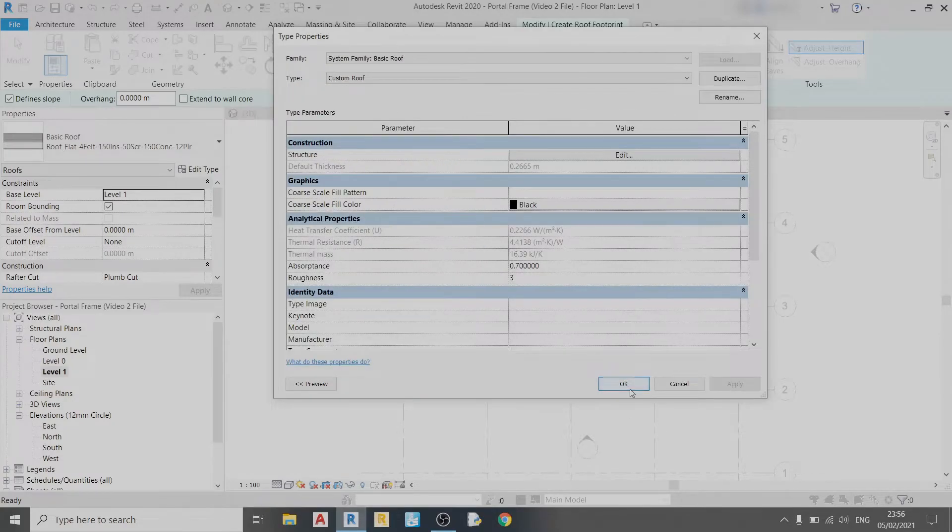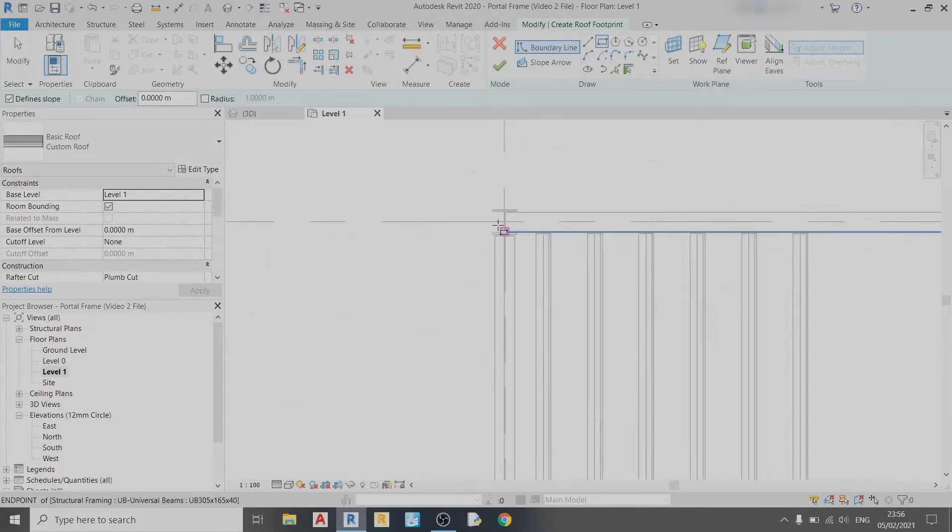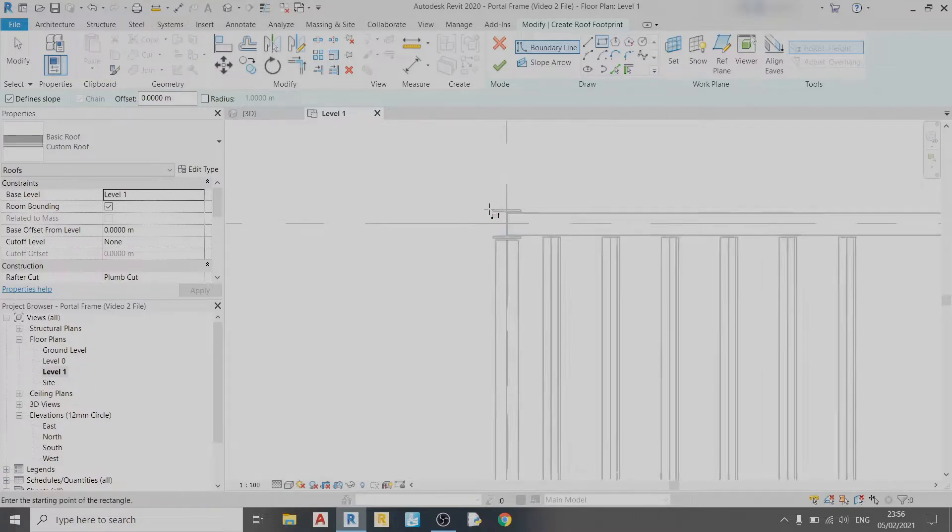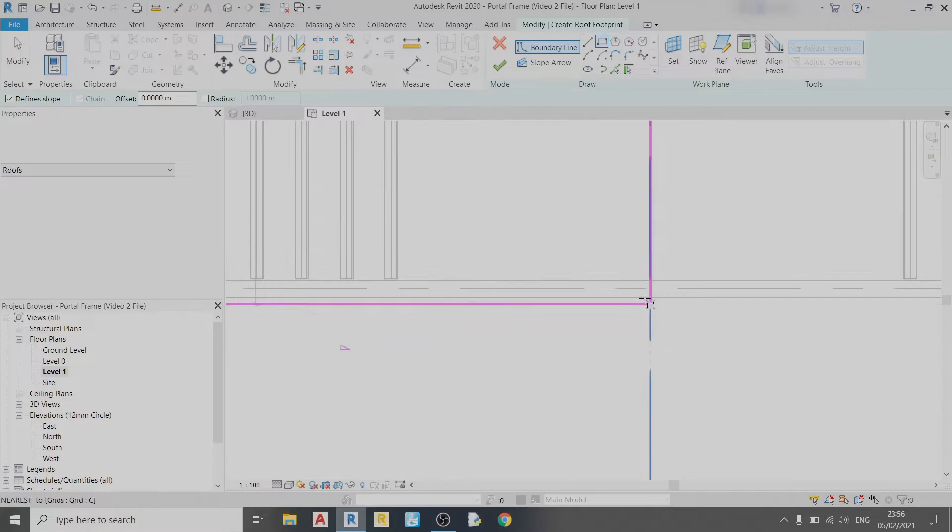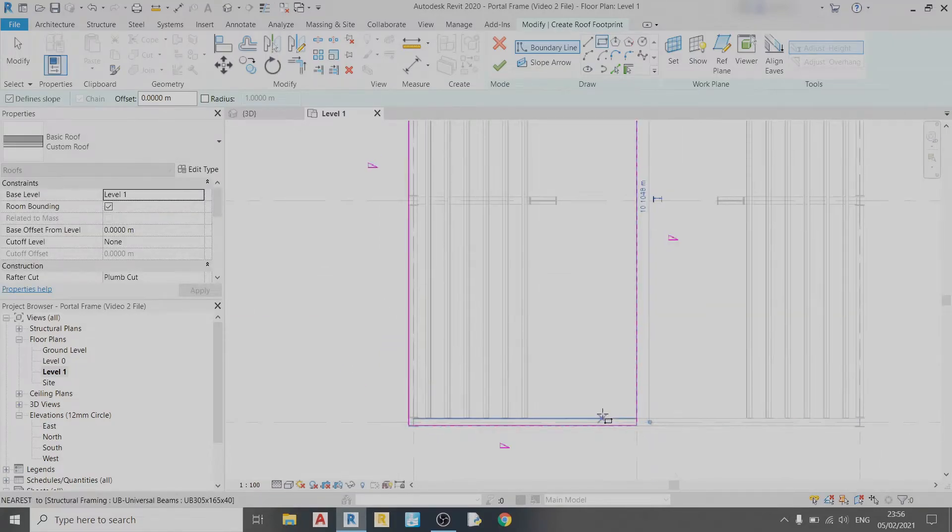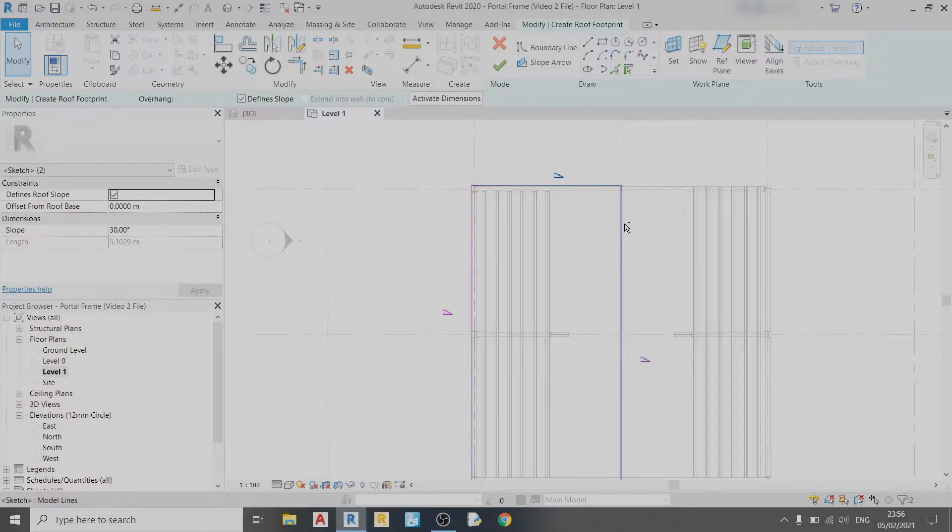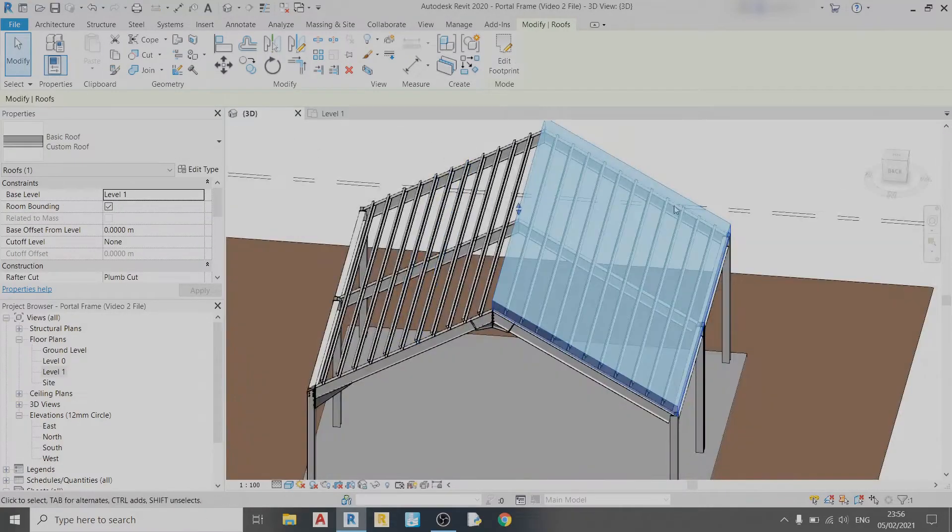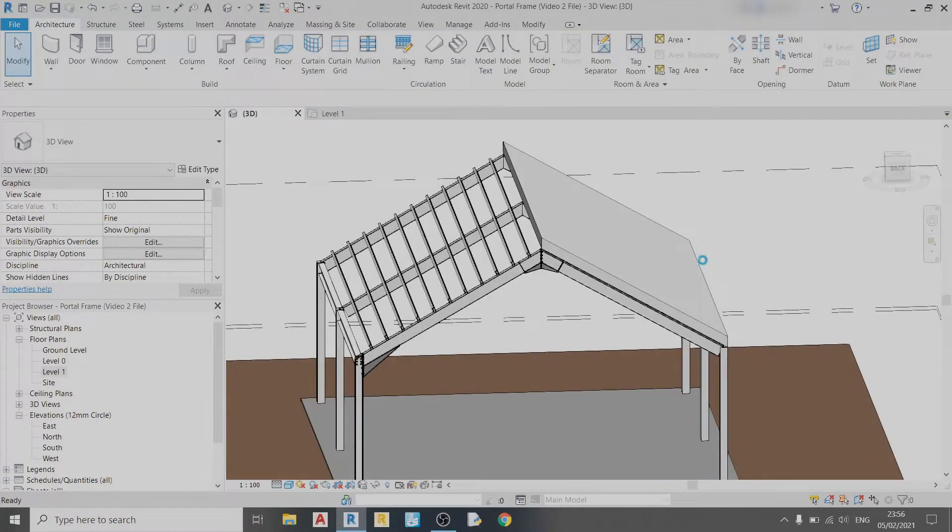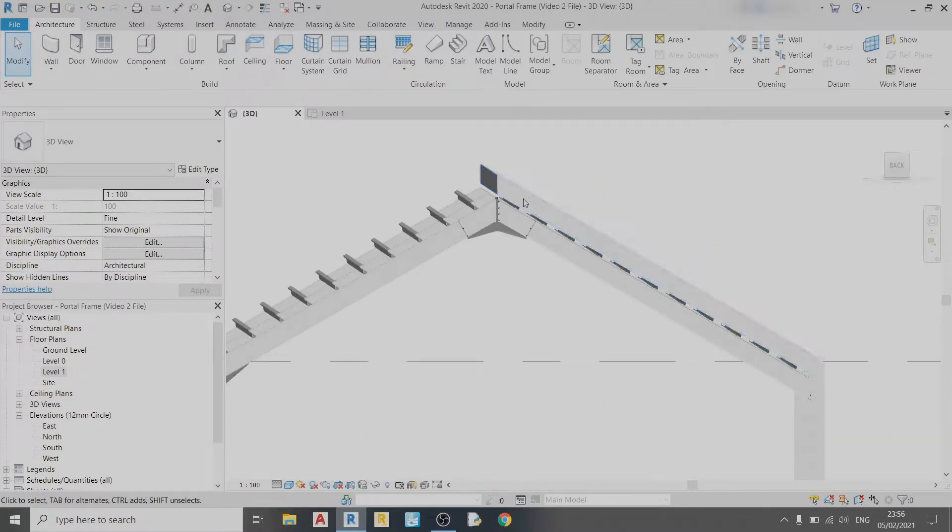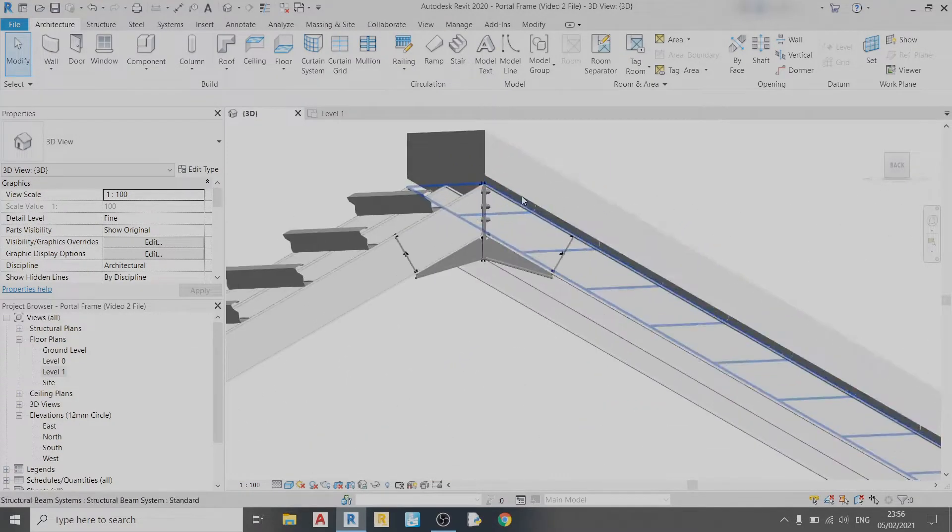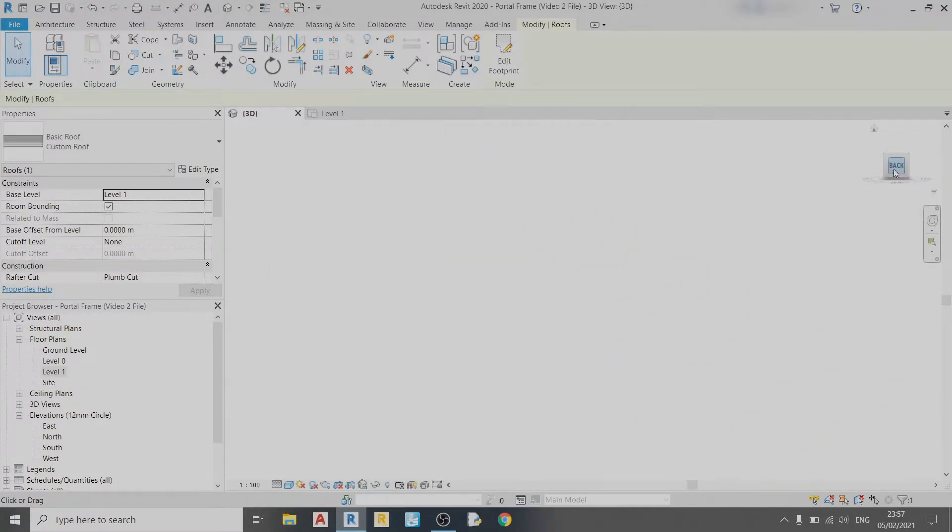I can just make it 0.05 meters, which is 5 centimeters, and that should be enough. Click OK. Then I'll draw my roof. I can start anywhere here at the edge of the column, draw to the middle, then set these three sides to not have a slope. Click Apply and Finish Edit Mode.